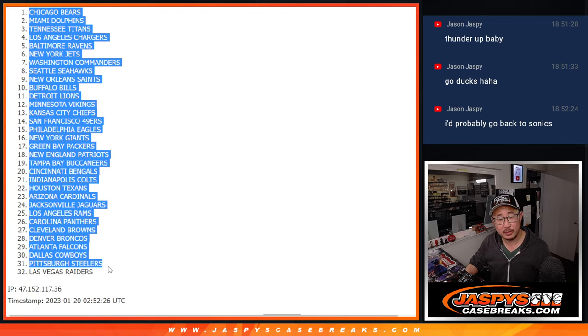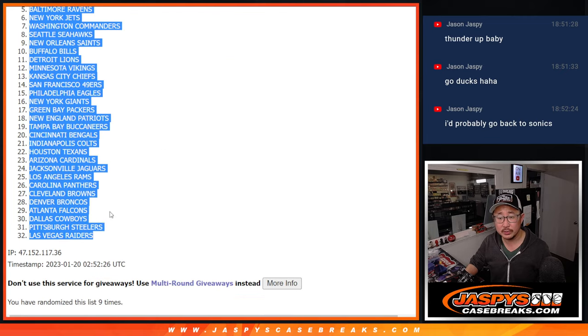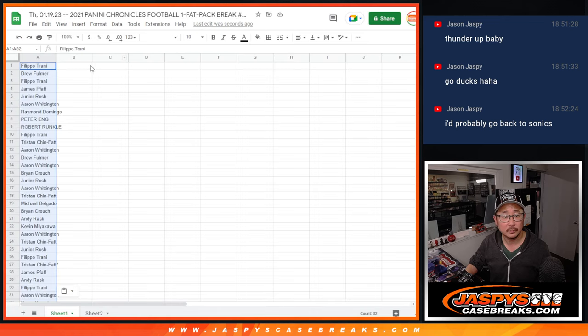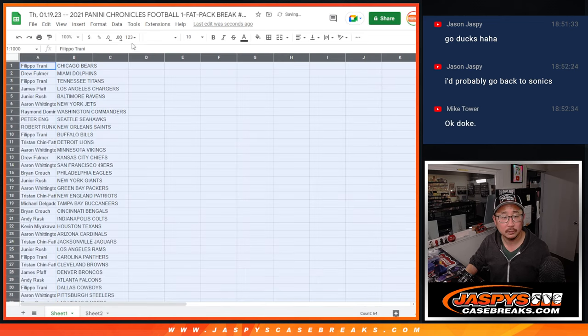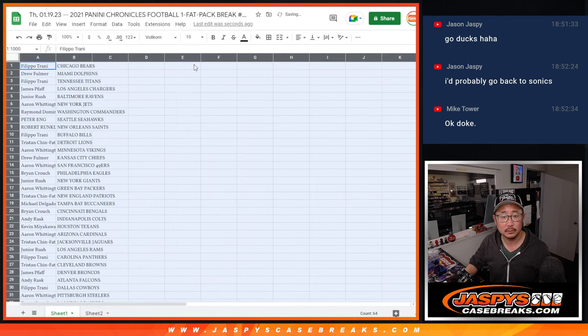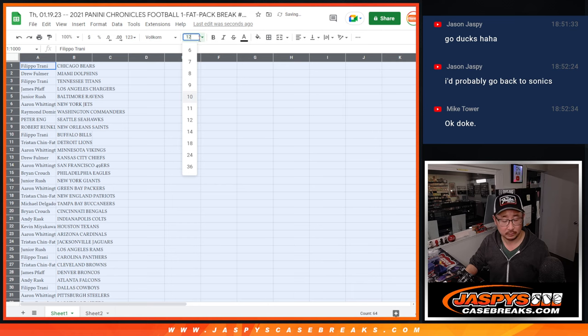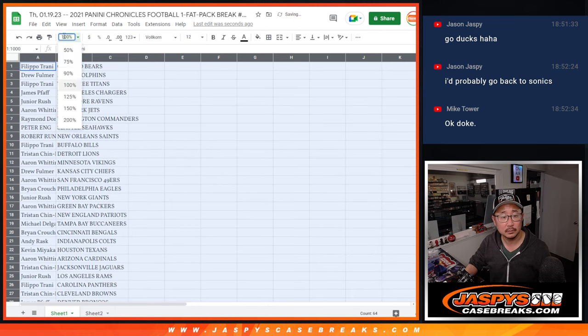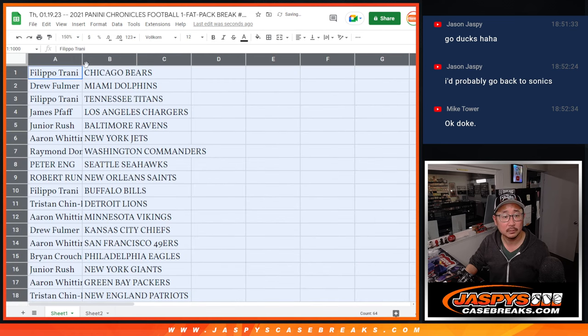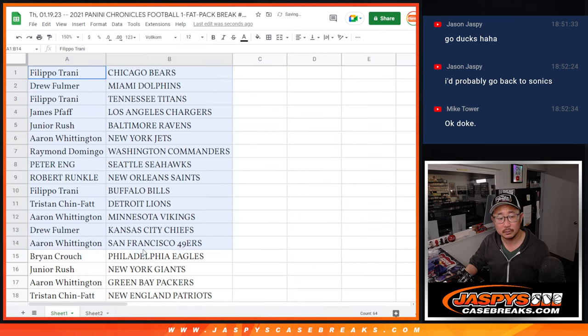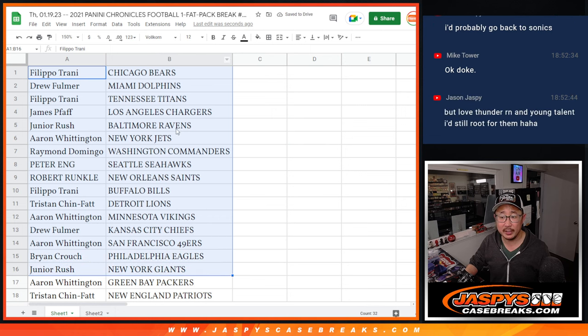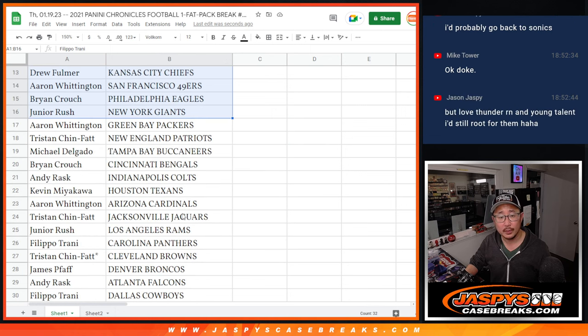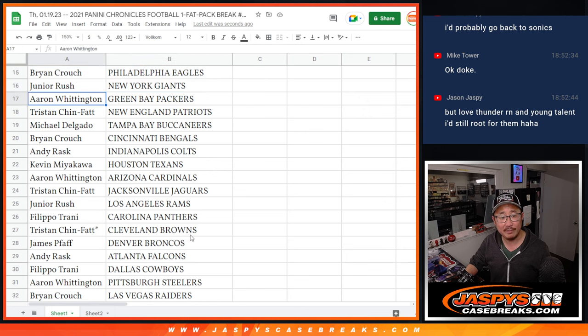Bears down to Raiders. All right, there's the first half of the list right here, and there's the second half of the list right there.